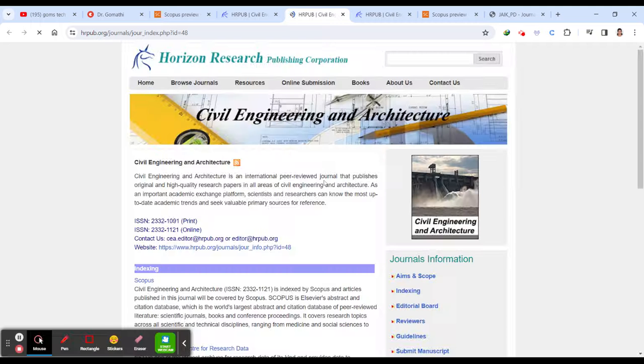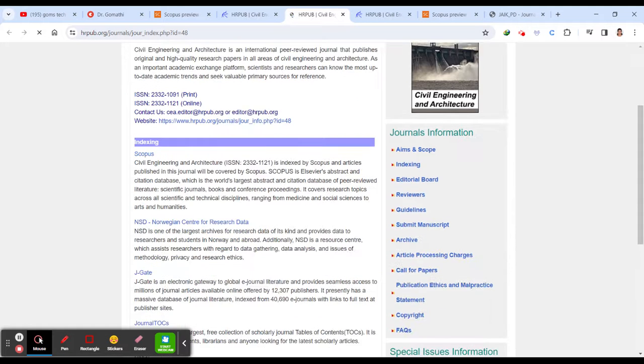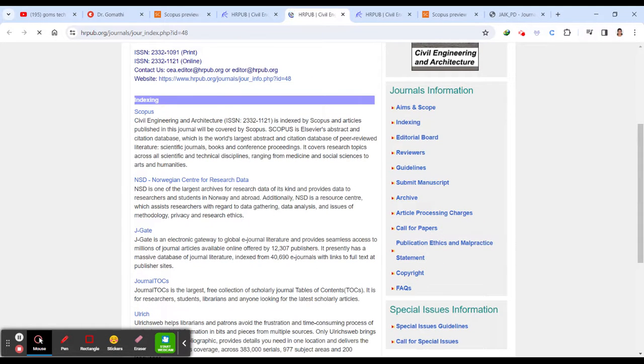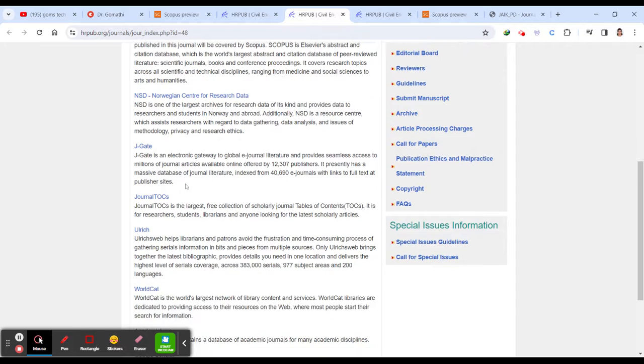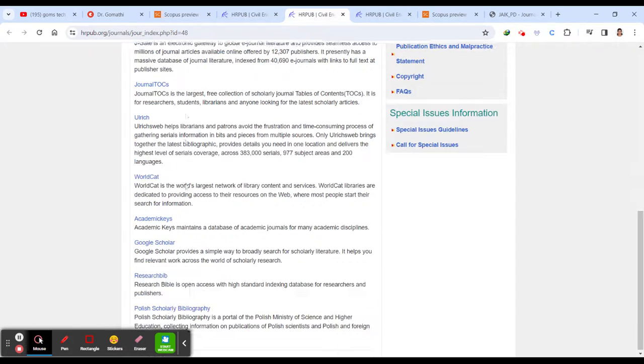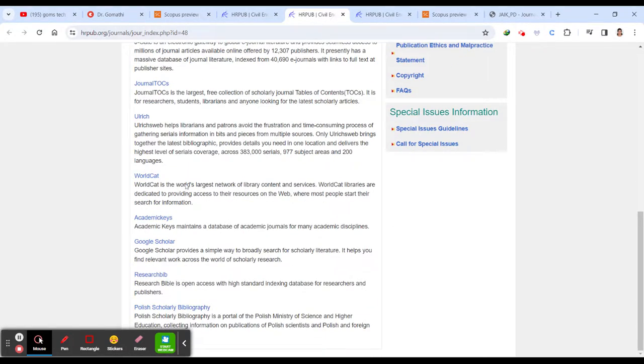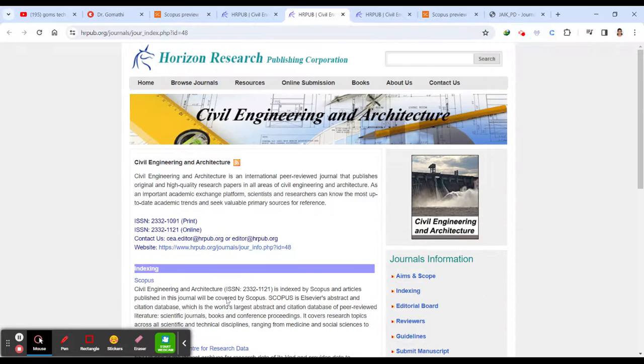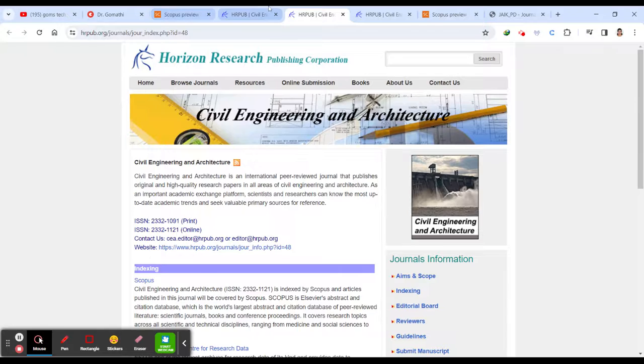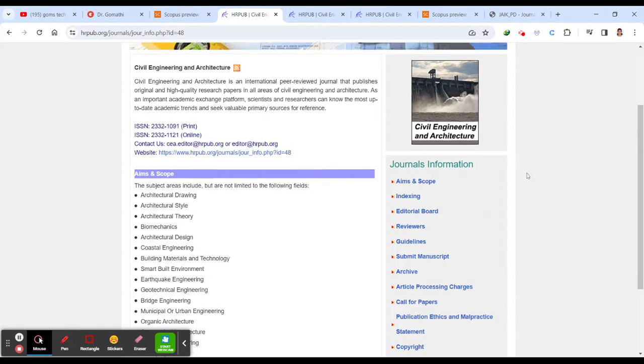You can also see the indexing. Under what it is indexed. So of course, we know it is already indexed in Scopus. You can see other indexings as well. It is not indexed in SEI or UGC care. It indexed in Google and everything. It's fine. We need a Google index Scopus indexing.